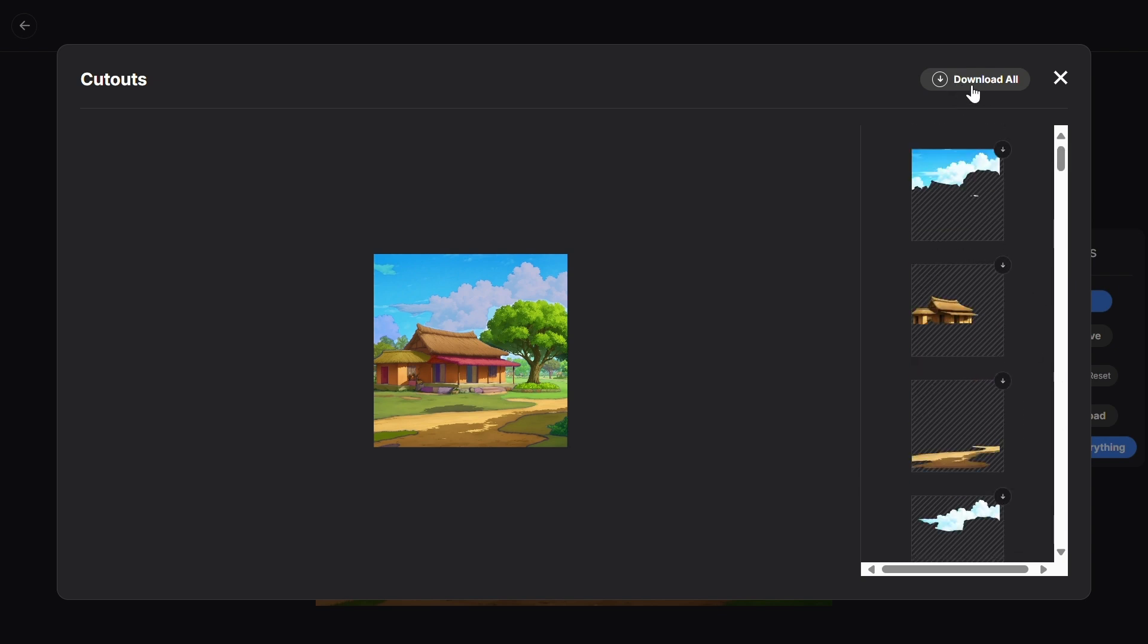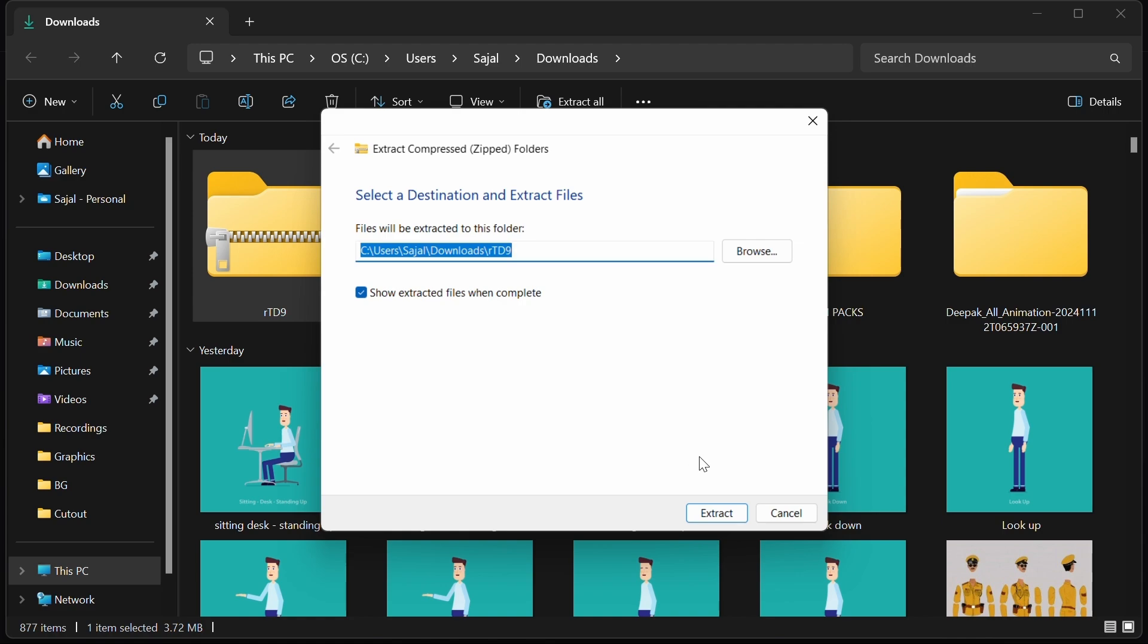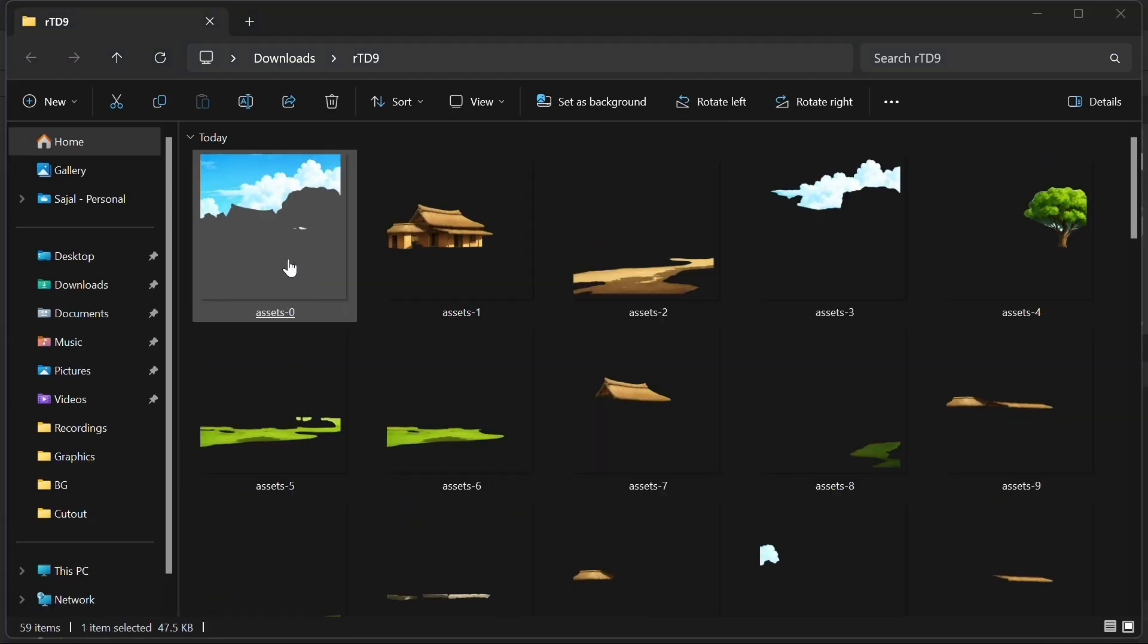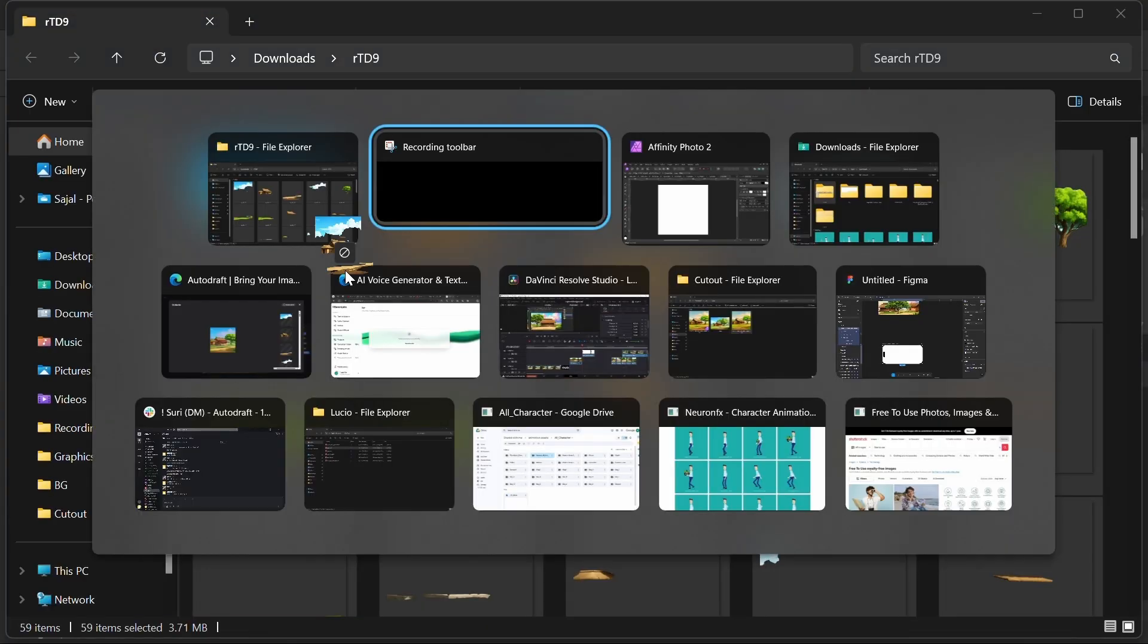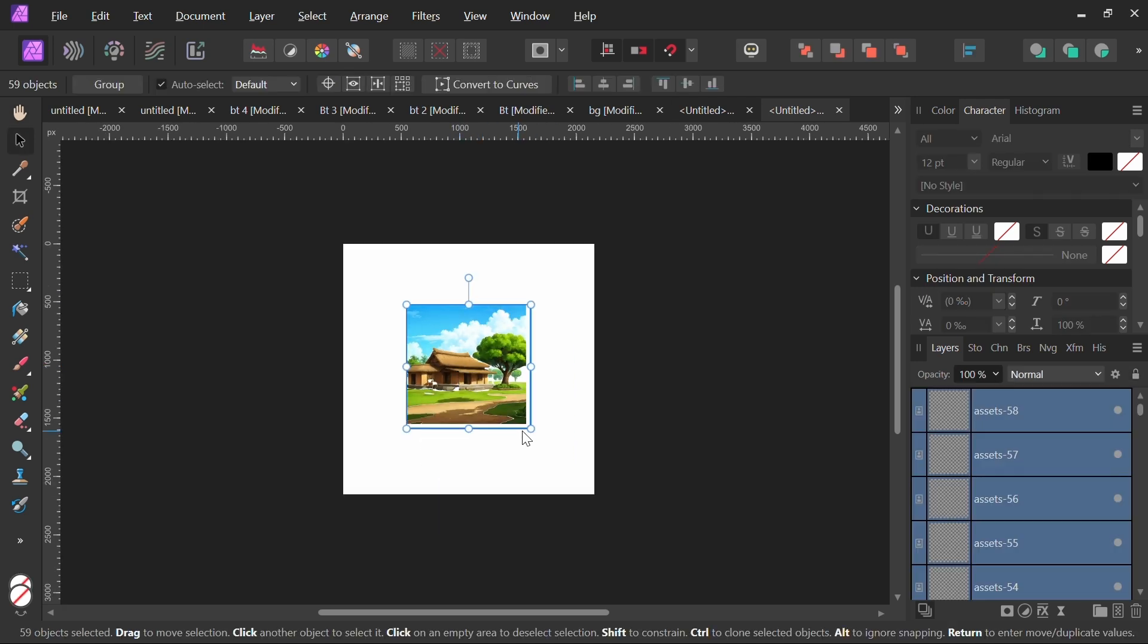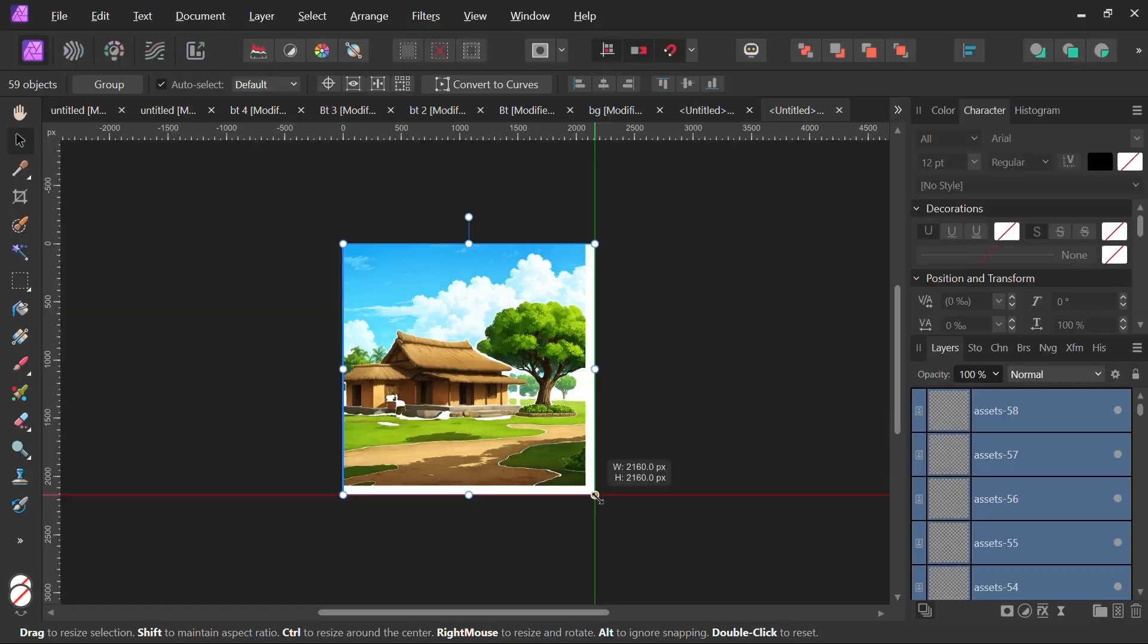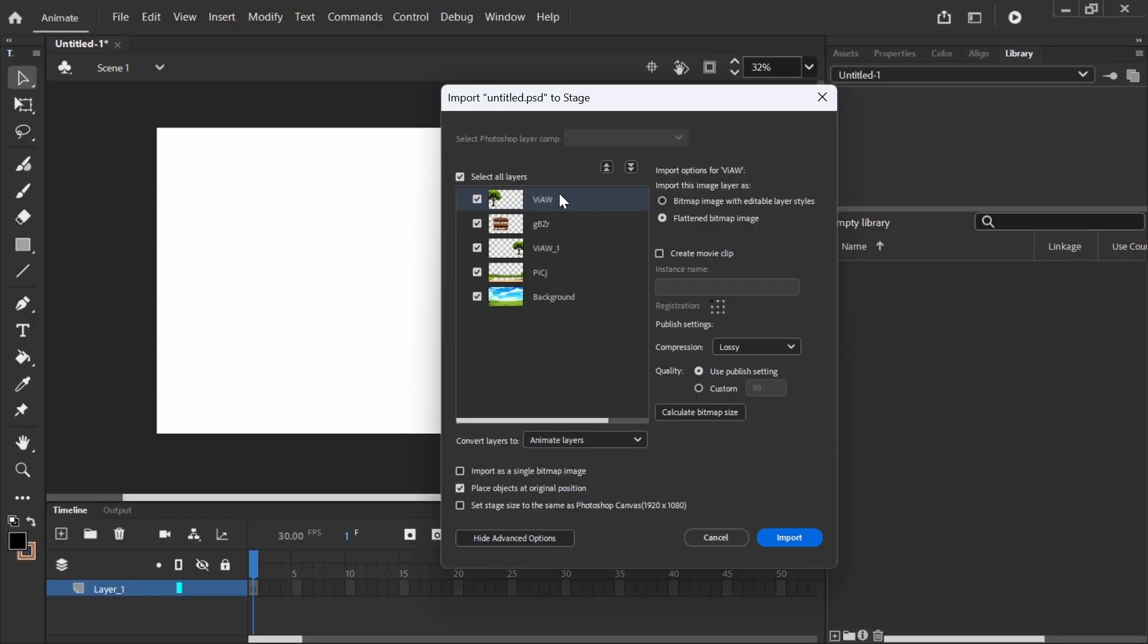You can simply click the download button to download it and easily import everything at once into any software where they arrange nicely in numerical order. After downloading all these cutout pieces, you can arrange them in any editing software and merge them according to your needs. We can also export this layered background to Adobe Animate and animate it.